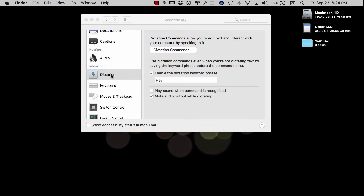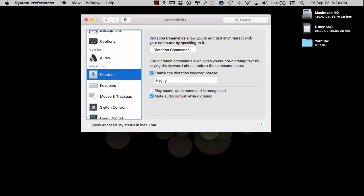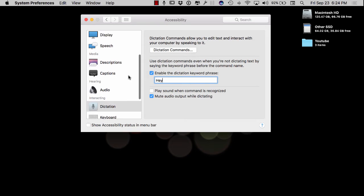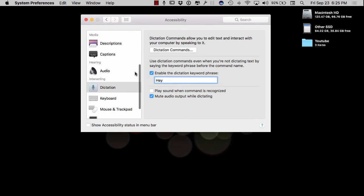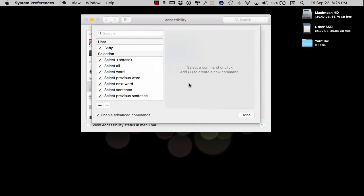All right, so what you want to do under Dictation, this check mark right here is going to be not checked. You want to enable that. And the first word you want to put in there is hey, for sure. So once you get that first word in there, what you want to do is you want to come right up here to your Dictation commands and you want to create the command you want.